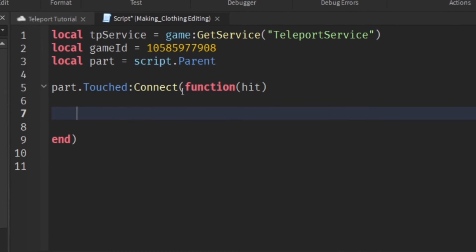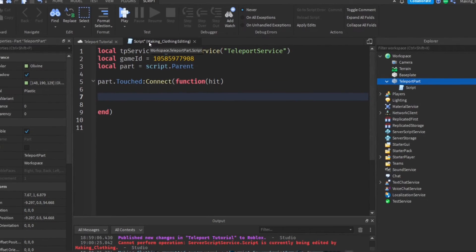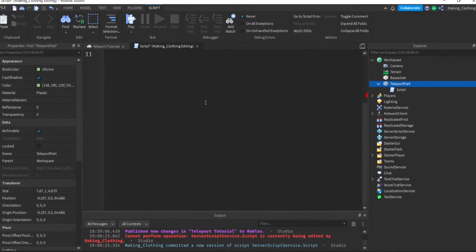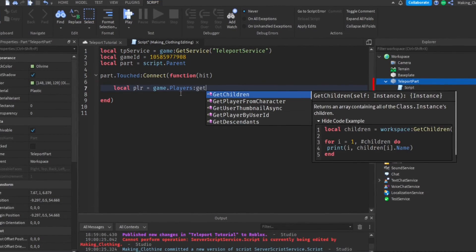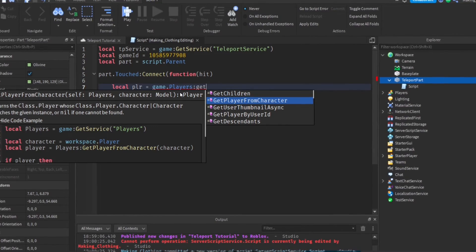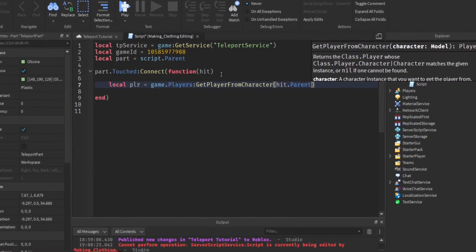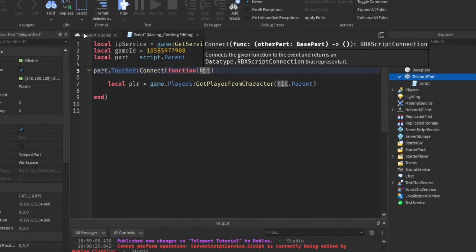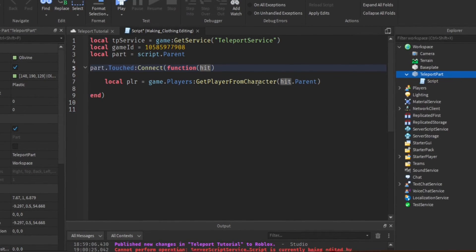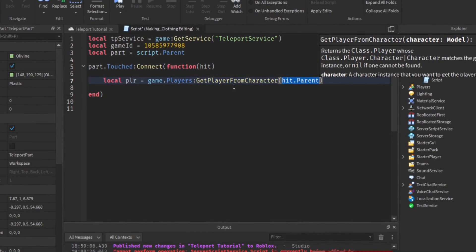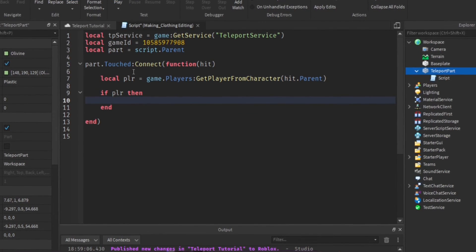So if a player touches it, 'hit' would be the body part of the player. Sometimes it's not always a player that touches it - it could be the ground for example. So we need to get the player: local player = game.Players:GetPlayerFromCharacter(hit.Parent). This works because hit is a body part, and the body part is parented under the character, so hit.Parent should be the character if a player touches it.